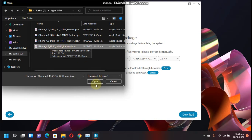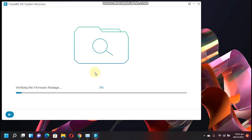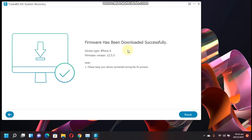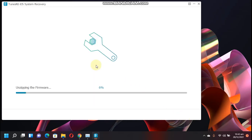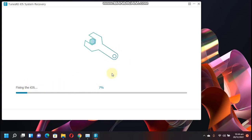And it will start verifying the firmware package. It is near completion. Now it has verified it successfully. Just click Repair. The repair process will now start. It will unzip the firmware now. Now it will start fixing the iOS on your device. You can see it repaired completed.